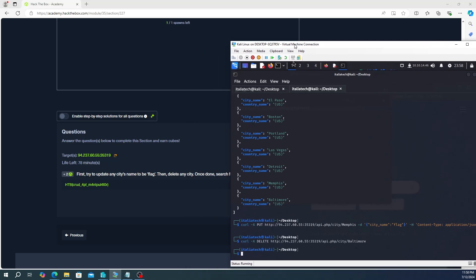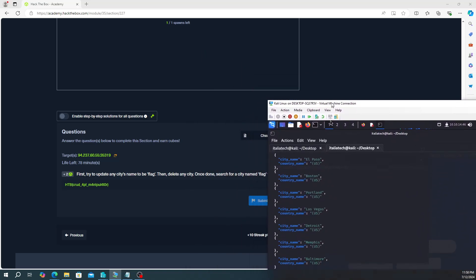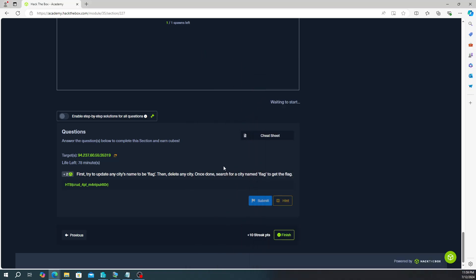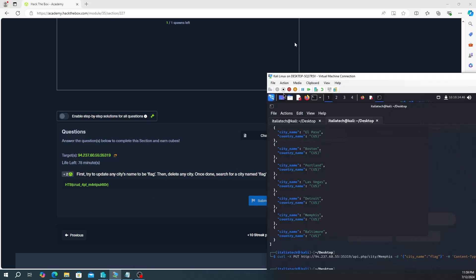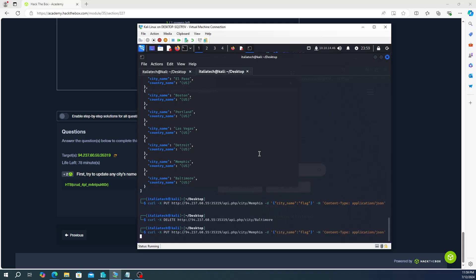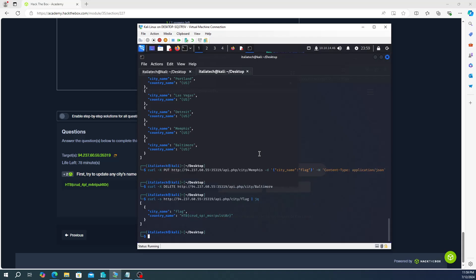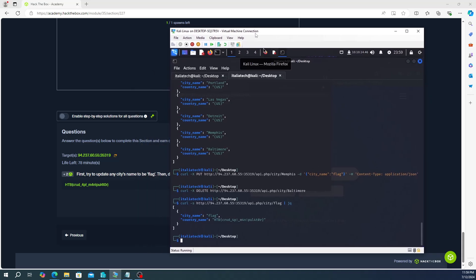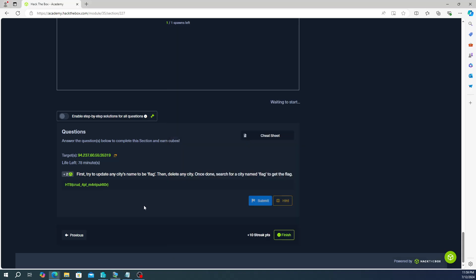Now the last step is once done, search for a city named flag to get the flag. All right, so let's go ahead and search for that. So it's going to be our first command, so I'm just going to up arrow, up arrow, up arrow. So city, we're in the city table, we're going to do forward slash and then flag. Hit enter, and there is your answer right there. And the answer is going to be up to here, you don't want to include the quotes, so it's just going to be everything in there.